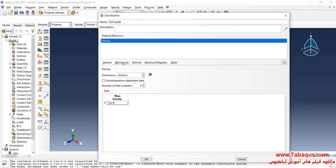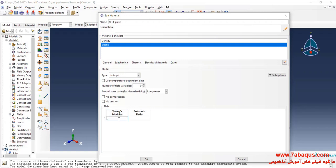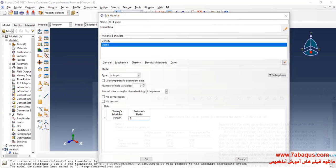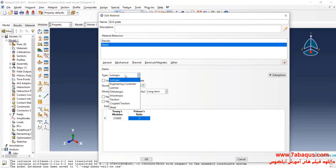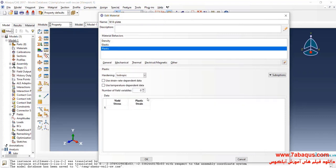Then I will click on the Mechanical menu, select Elasticity and Elastic. The Young's modulus is equal to 210,000 MPa and the Poisson ratio is equal to 0.3. Then I will click on the Mechanical menu again, select Plasticity and Plastic.